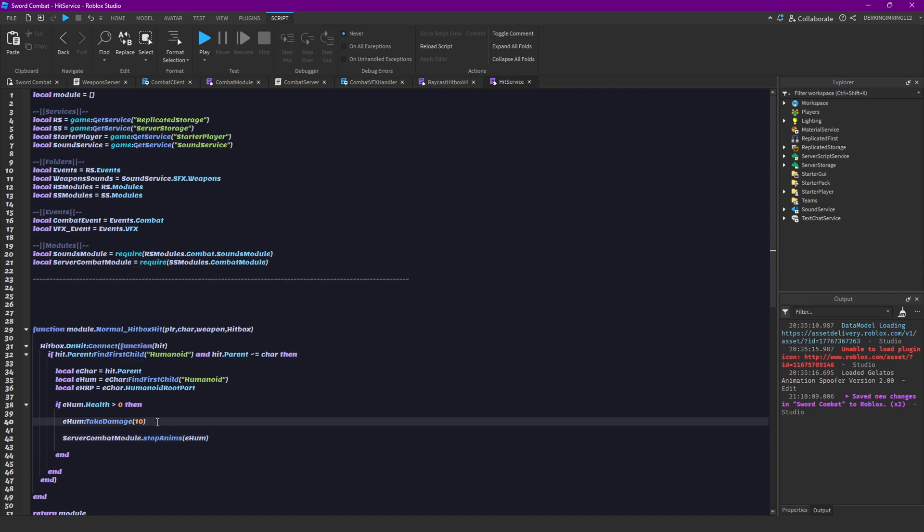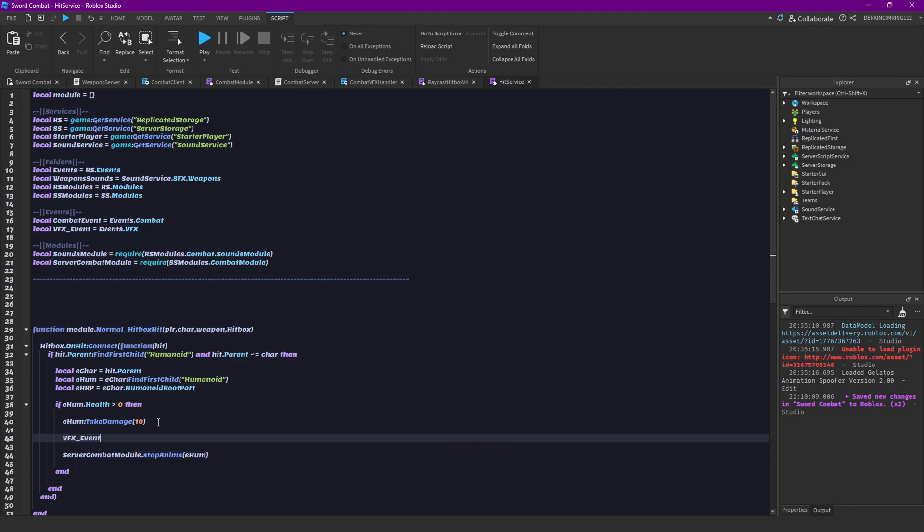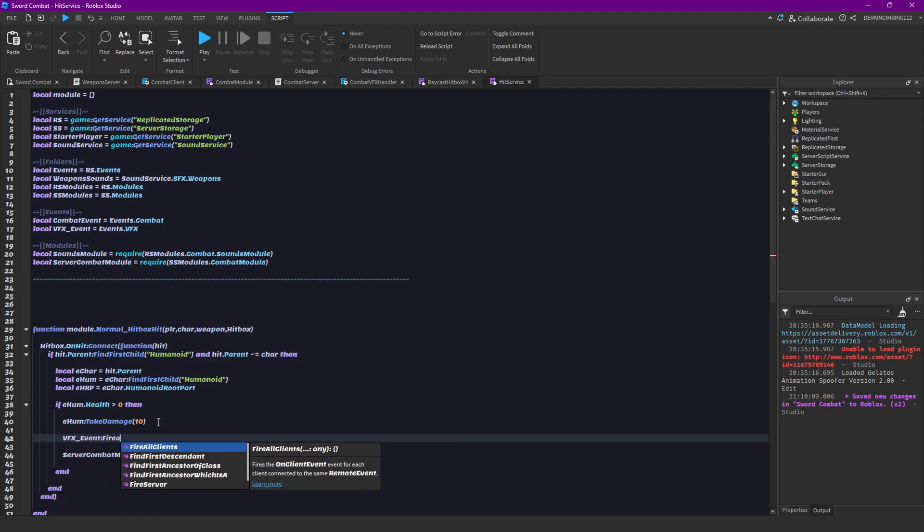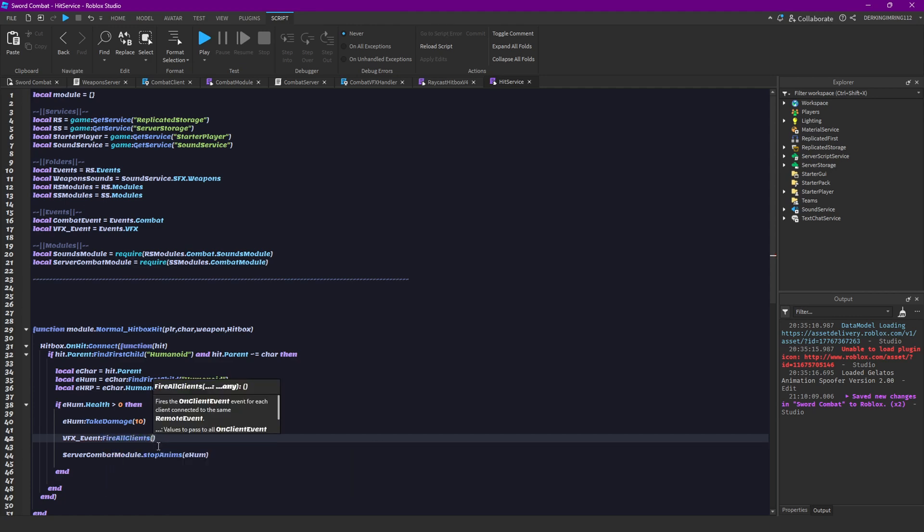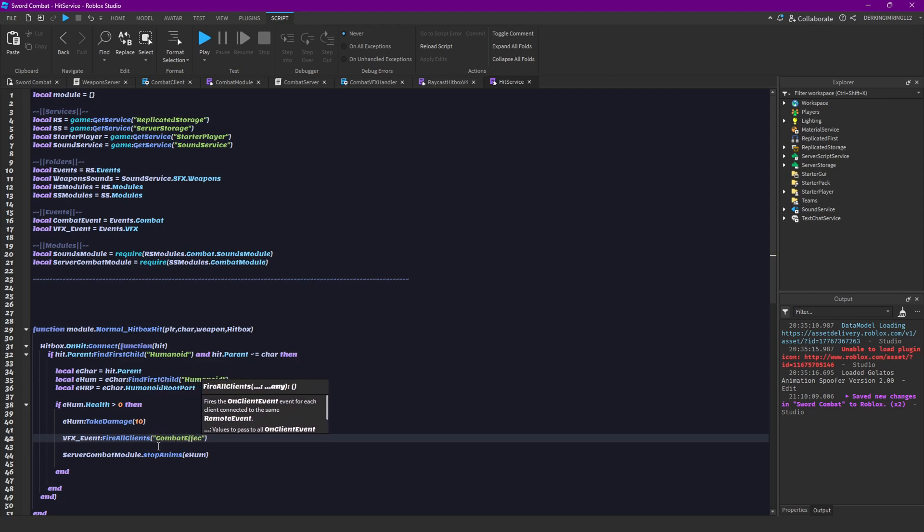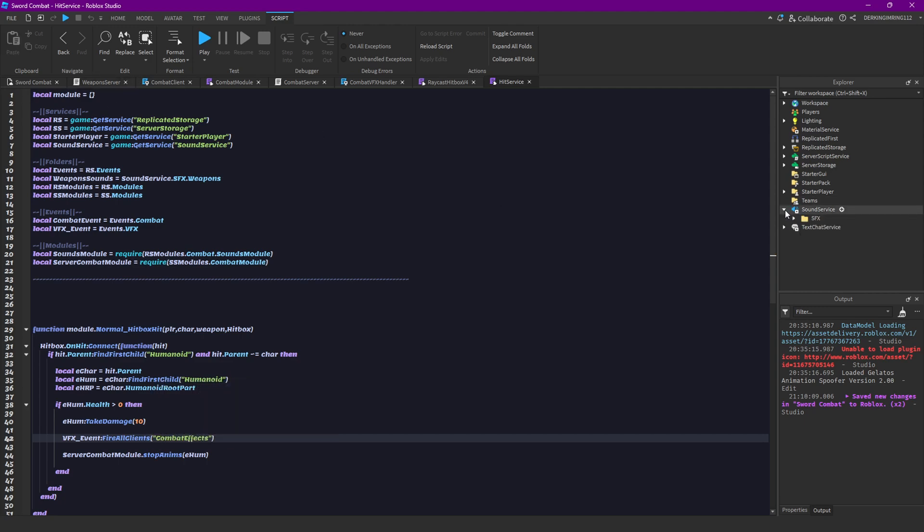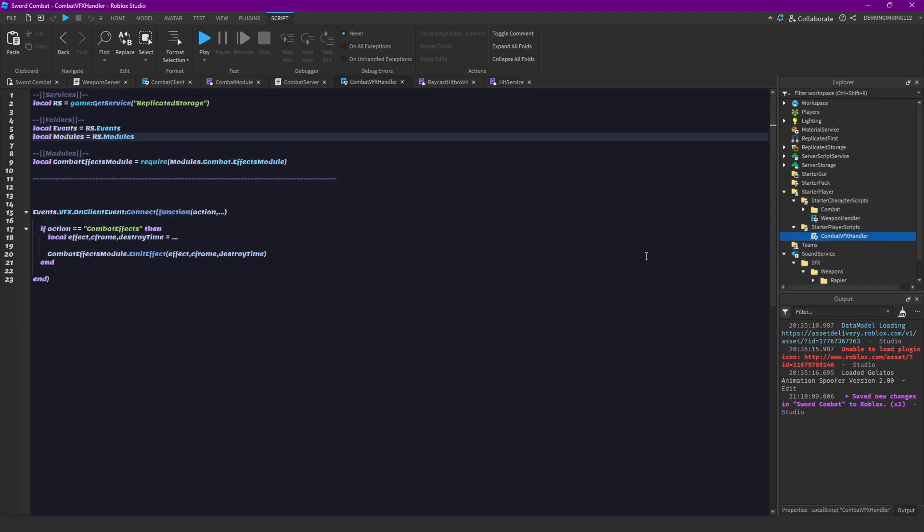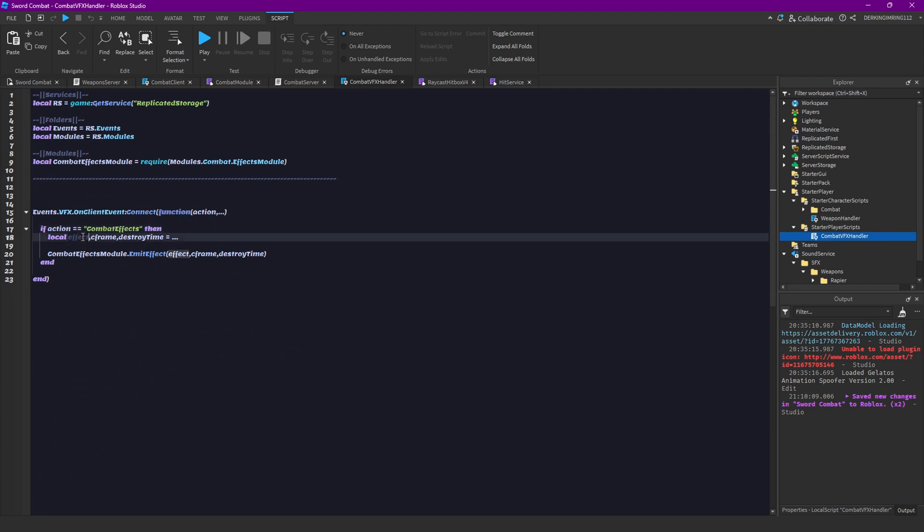But now let's actually do the effects. So, for the effects that we did like five episodes ago, we need to have the VFX event, then fire all clients. Then with combat effects, you can also open it again to see what you need to do. Combat effects, then we need the effect we want to have, then the position or the C frame and then the time we want to destroy it.